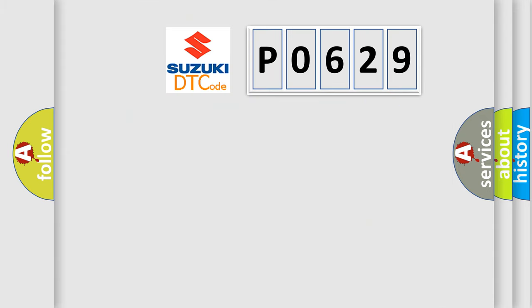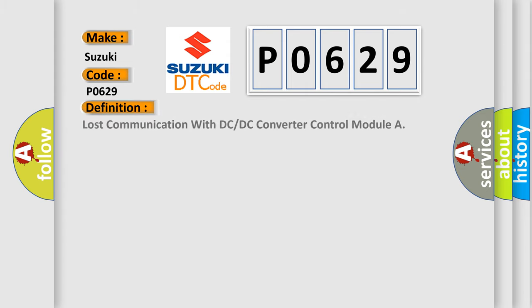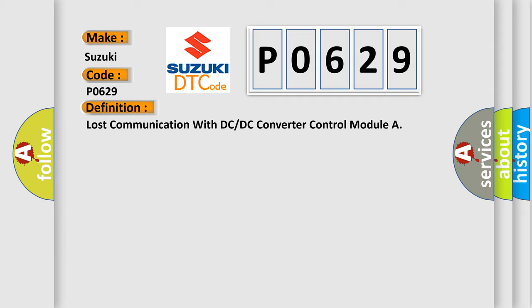So, what does the Diagnostic Trouble Code P0629 interpret specifically for Suzuki car manufacturers? The basic definition is: Lost communication with DC to DC converter control module.